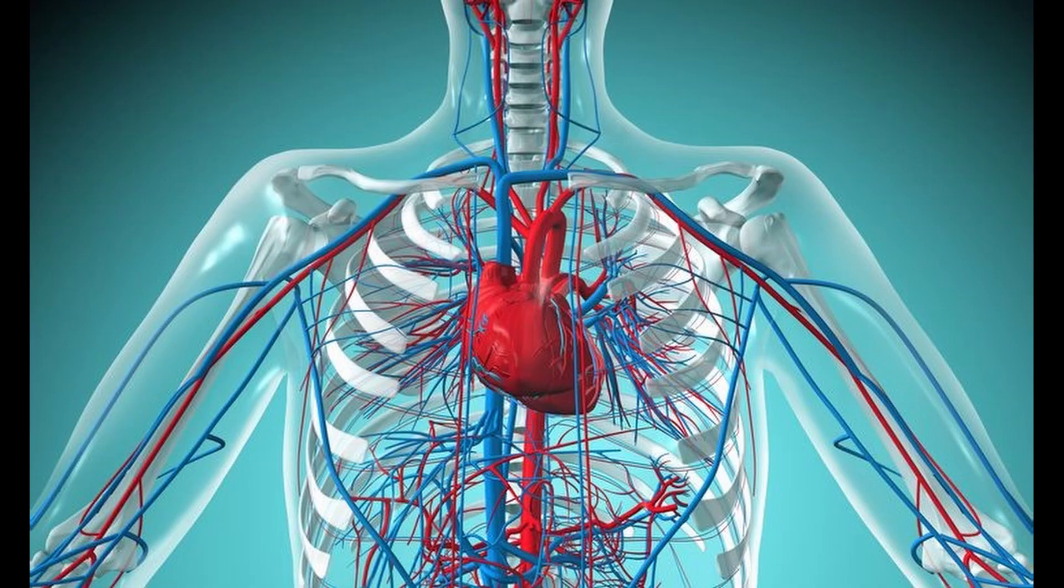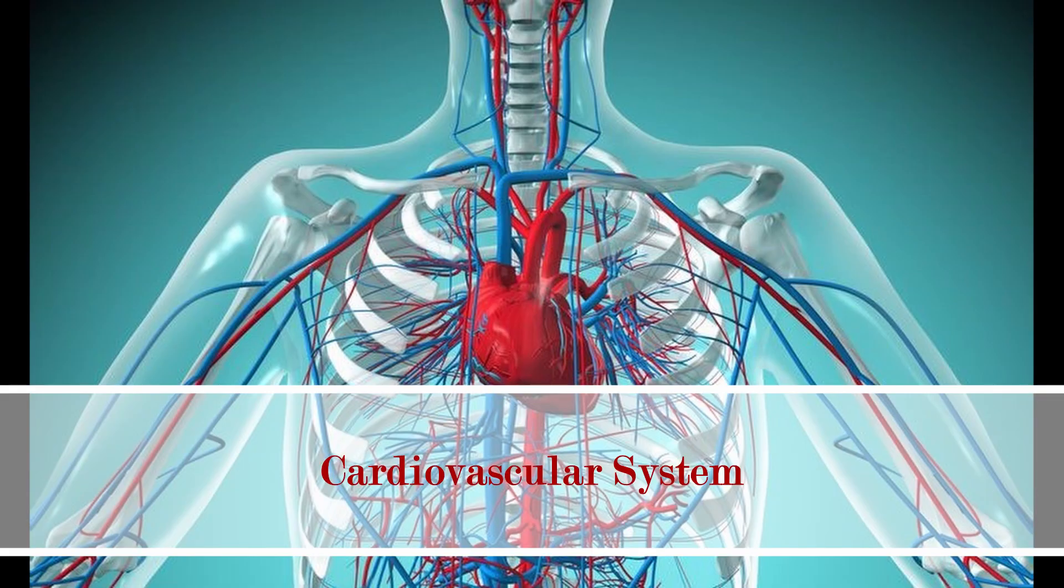We don't really appreciate our cardiovascular system enough—that's your heart and your blood vessels. Your heart beats 2.5 billion times in your lifetime. Every day it pumps the equivalent of 2,000 gallons throughout your body, and it's all automatic.